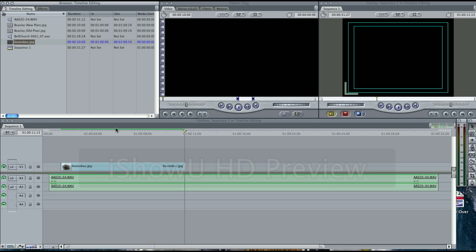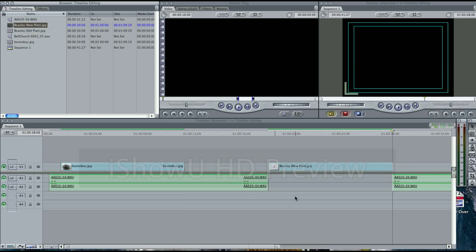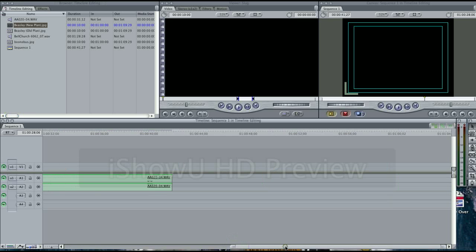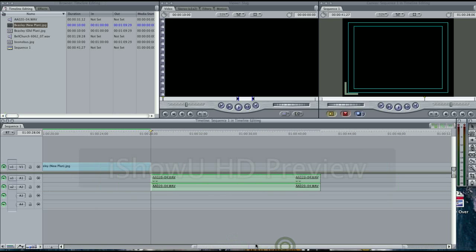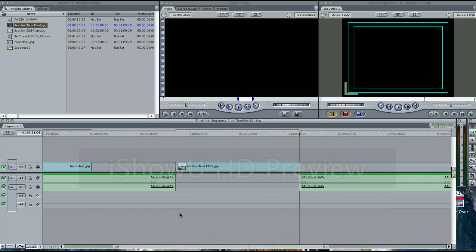You notice the green bar coming across the top. We'll go ahead and do the new Beasley plan here towards the end. Something happened there. When we imported it into our timeline, it basically split the audio and put the piece in between the two. We don't want that.